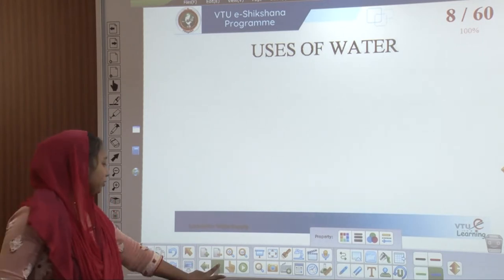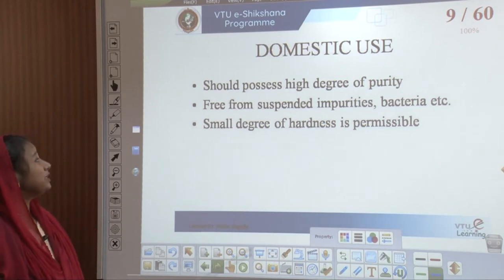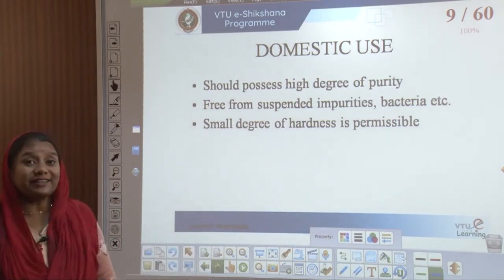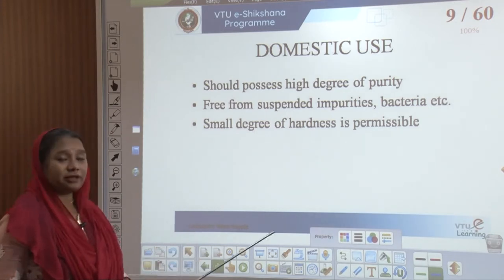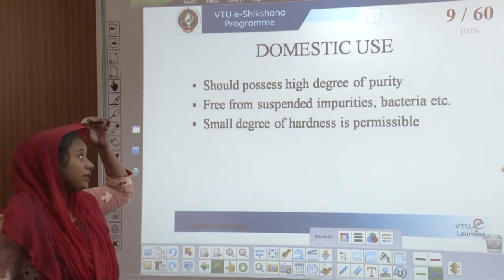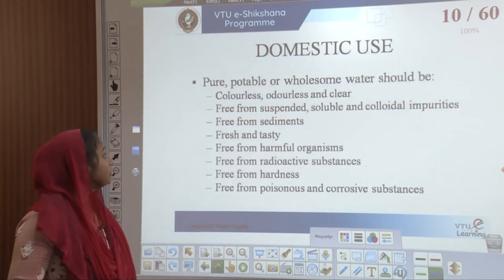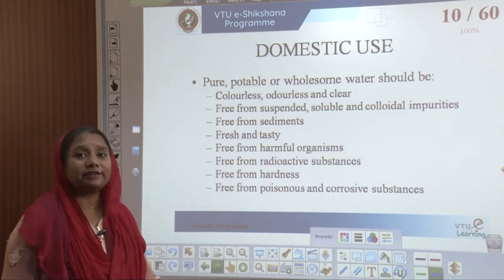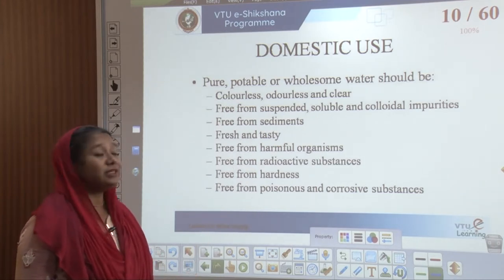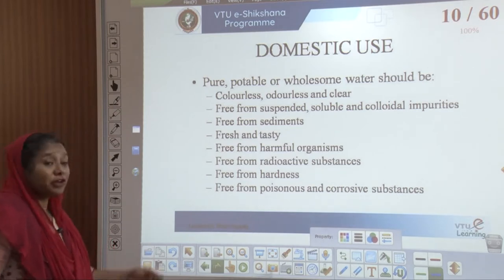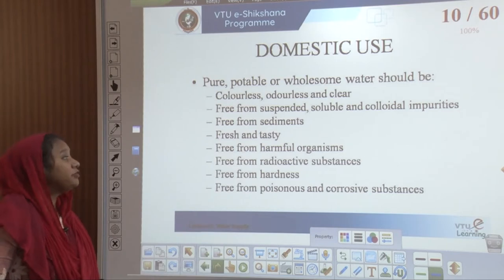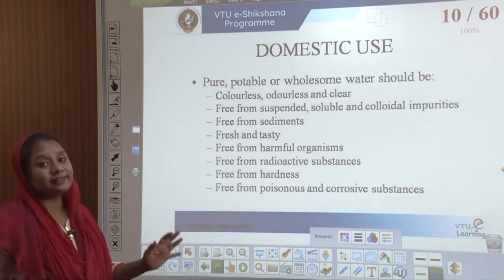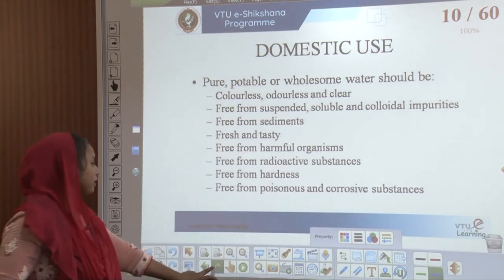What are the different uses of water? Water considered to be the purest form is given for domestic use and should possess the highest degree of purity. It should be free from suspended impurities, bacteria, and only a small degree of hardness is permissible. Pure, potable, and wholesome water is colourless, odourless, and clear. It is free from suspended, soluble and colloidal impurities, free from sediments, fresh and tasty, free from harmful organisms, radioactive substances, hardness, and poisonous or corrosive substances.